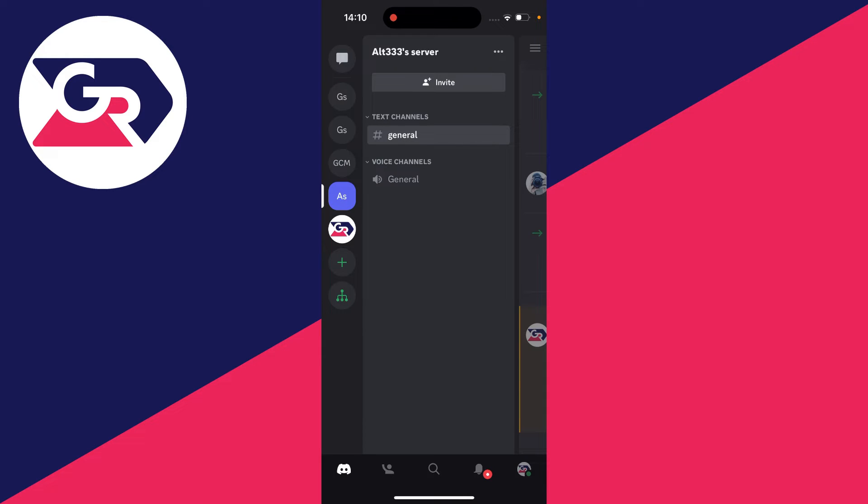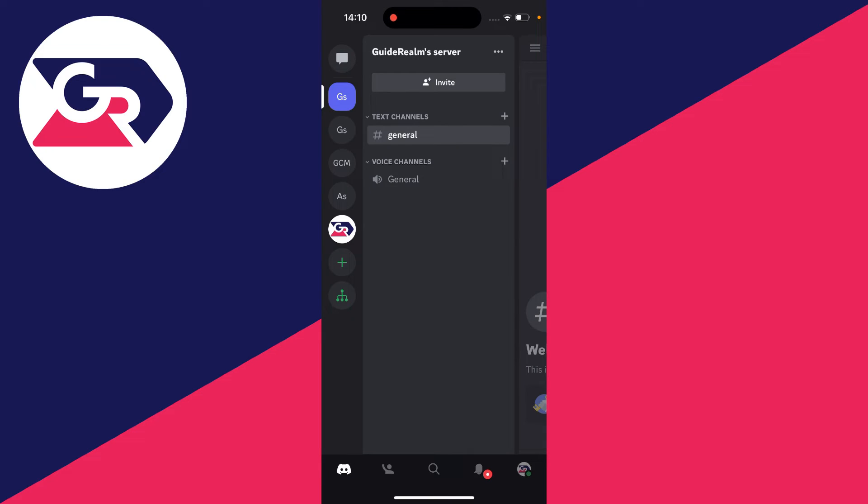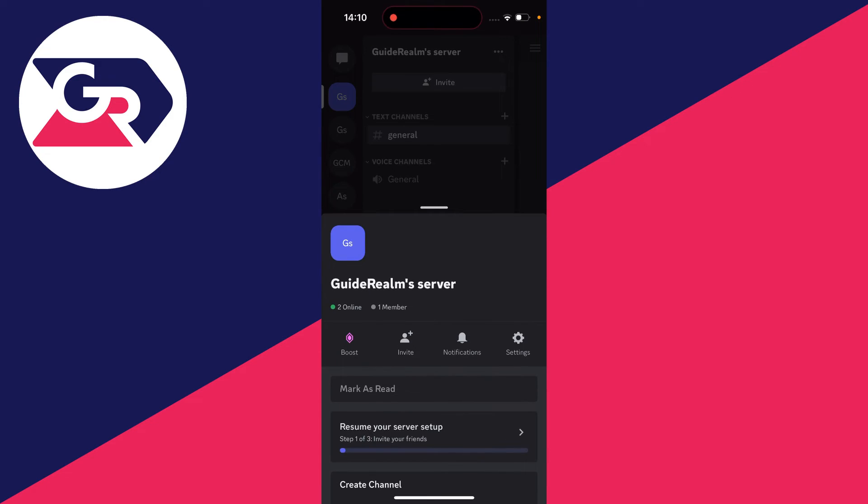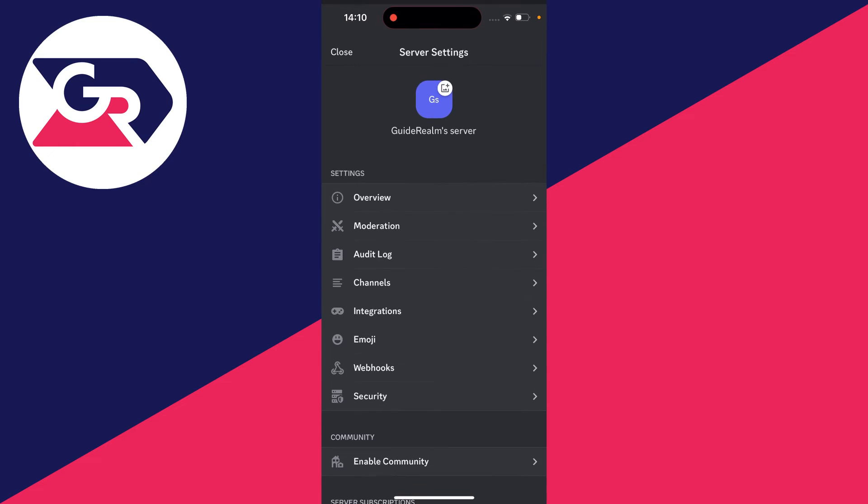On a phone, make sure you go and select the server you want to unban someone from. And then swipe across. And then go and click on the server name just at the top here. And then what you need to do is go and click on settings.